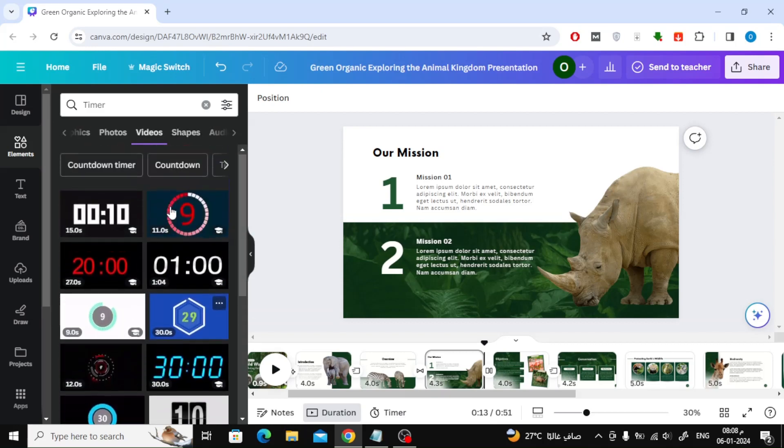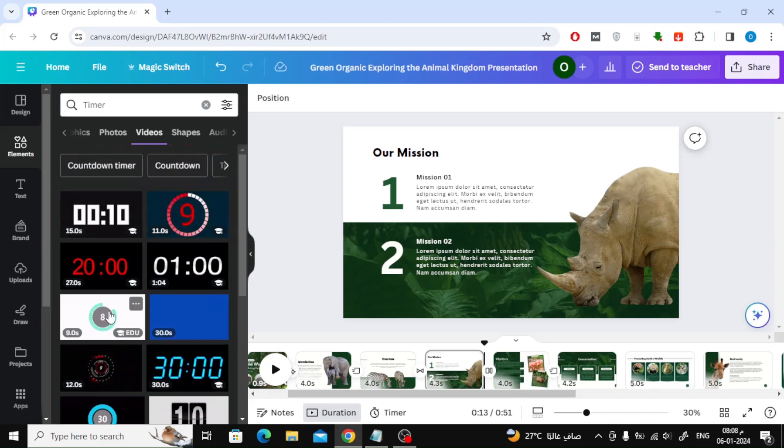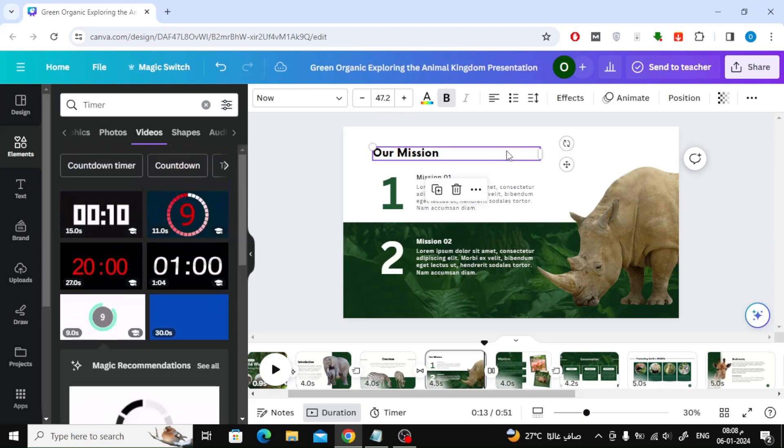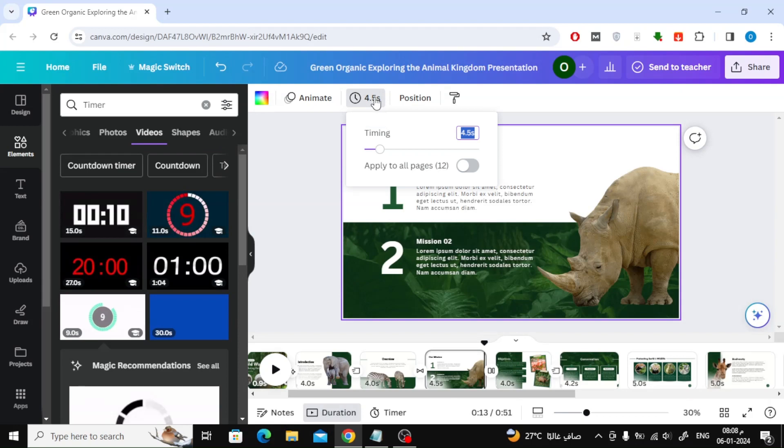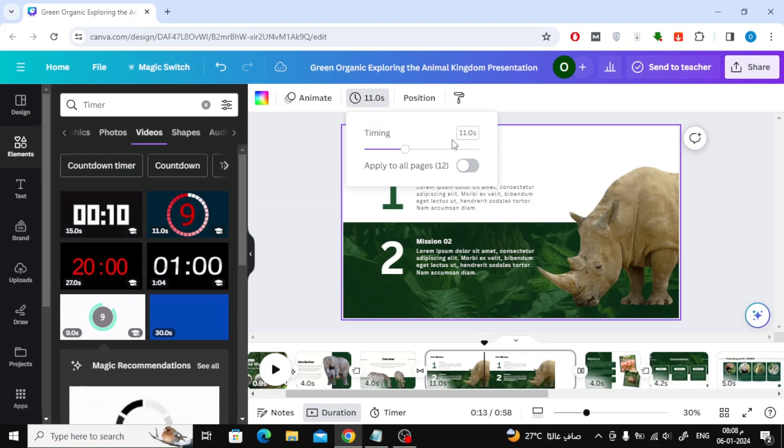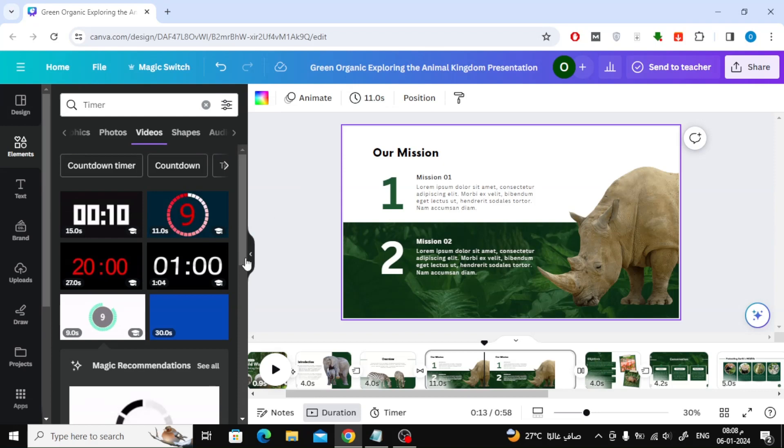Before we choose this timer, we must increase the duration of the slide time. From the top, change the slide time to a period that is longer than the timer. Here I will set 11 seconds because I will be using a timer of 9 seconds.